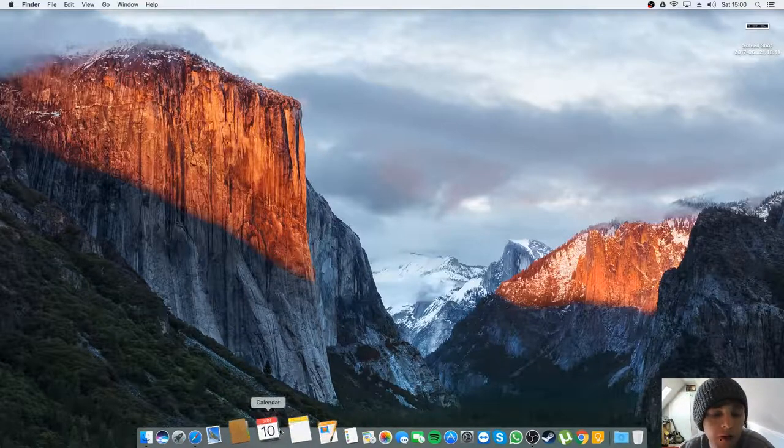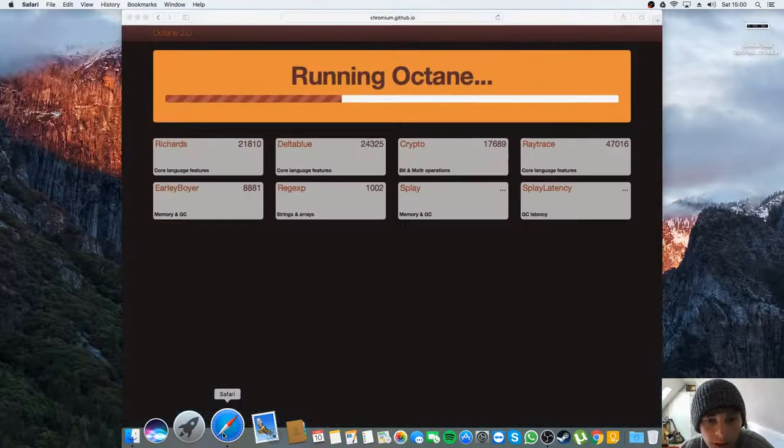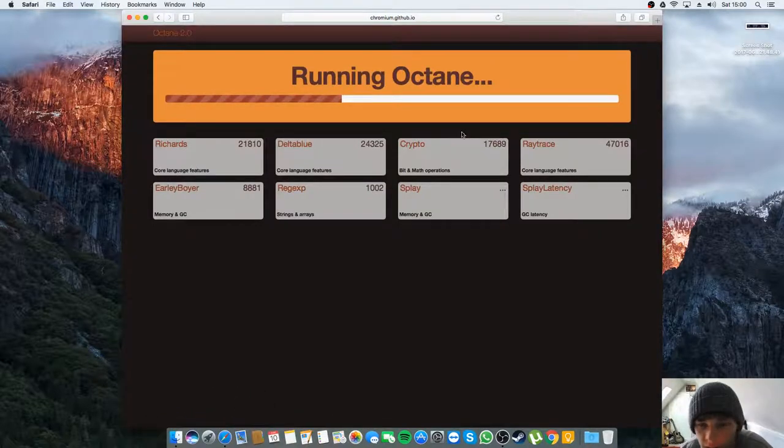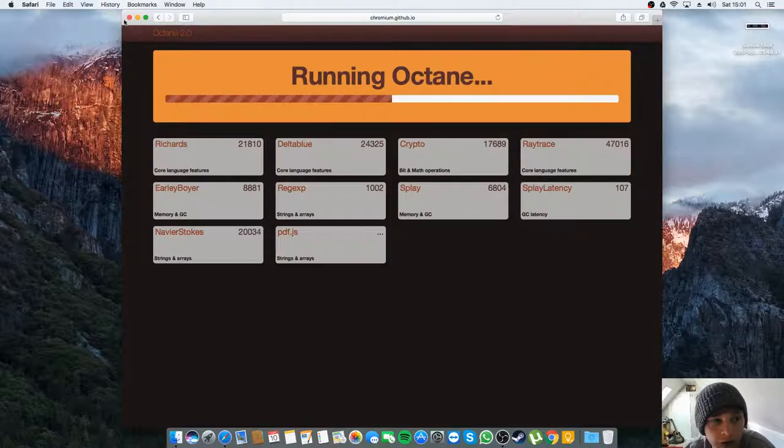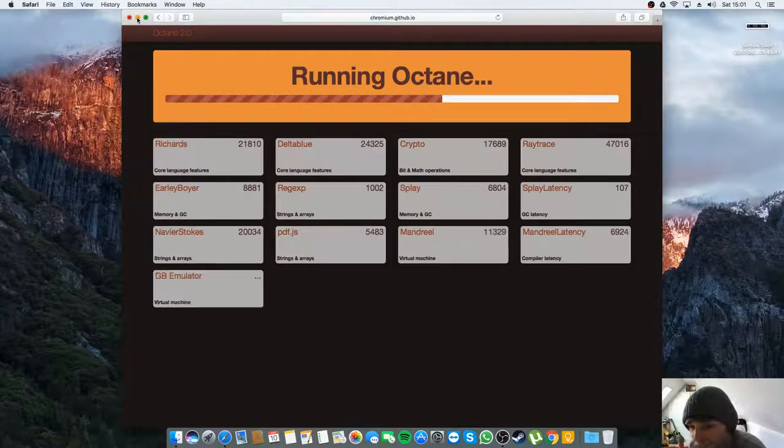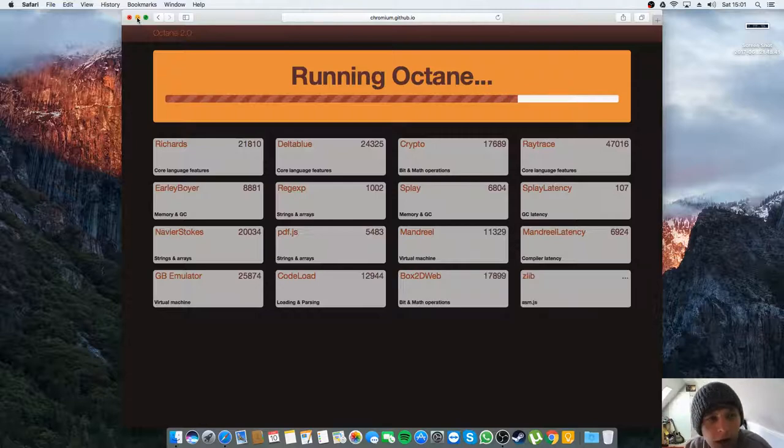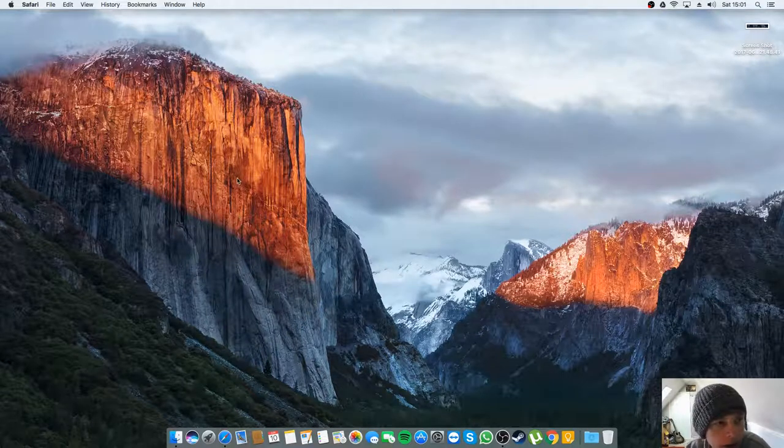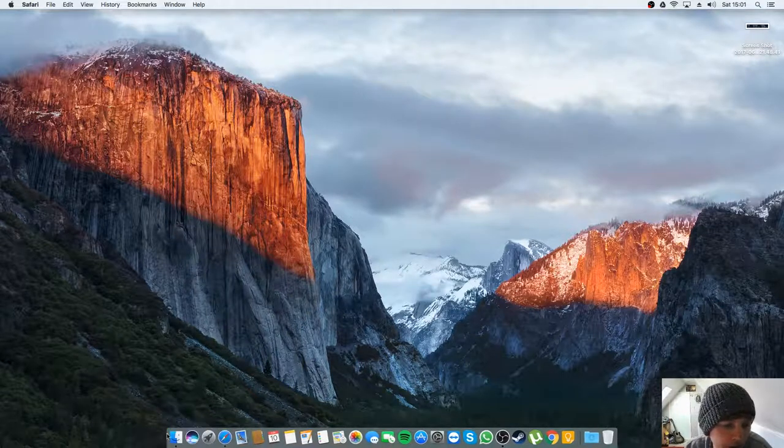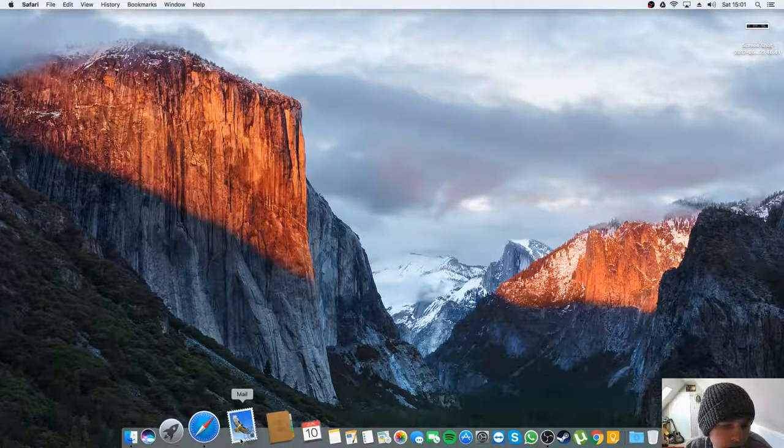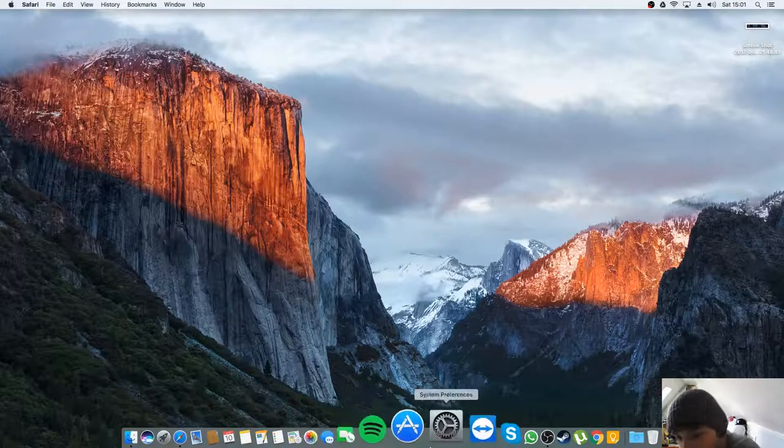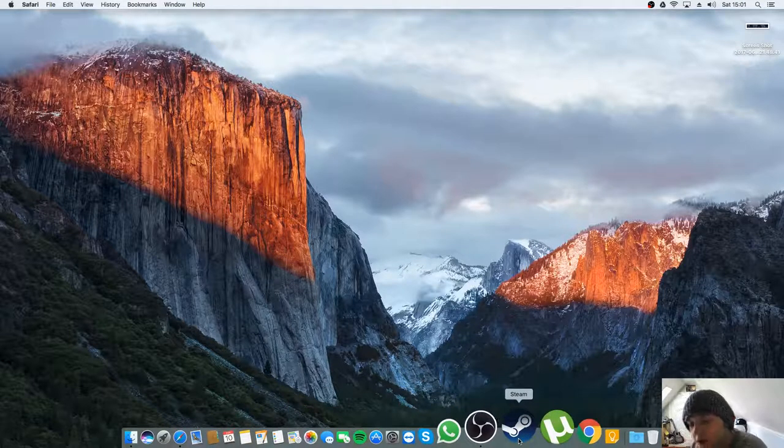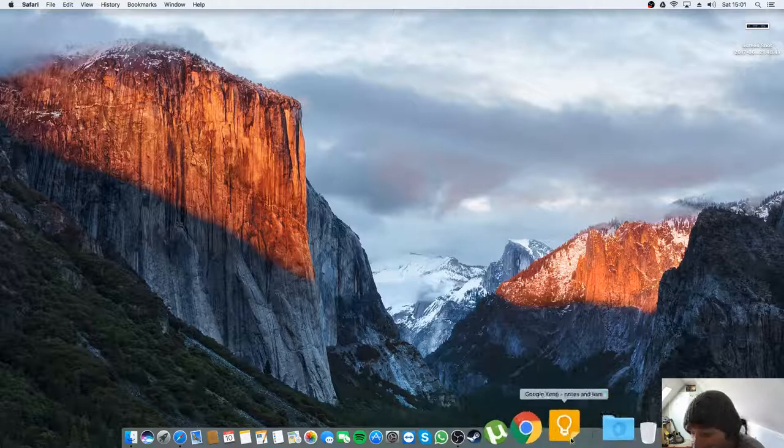Let's just see how that Octane score is going. Yeah, it's taking a lot longer, so I'm just gonna disregard whatever score this comes out with. I'll put a screenshot of a more accurate score after I film this video and compare it to that. What else have we got?